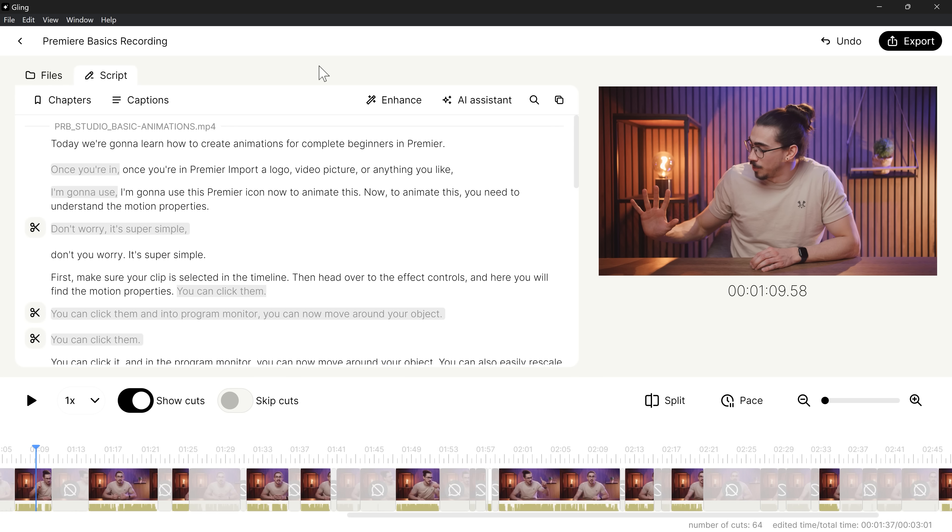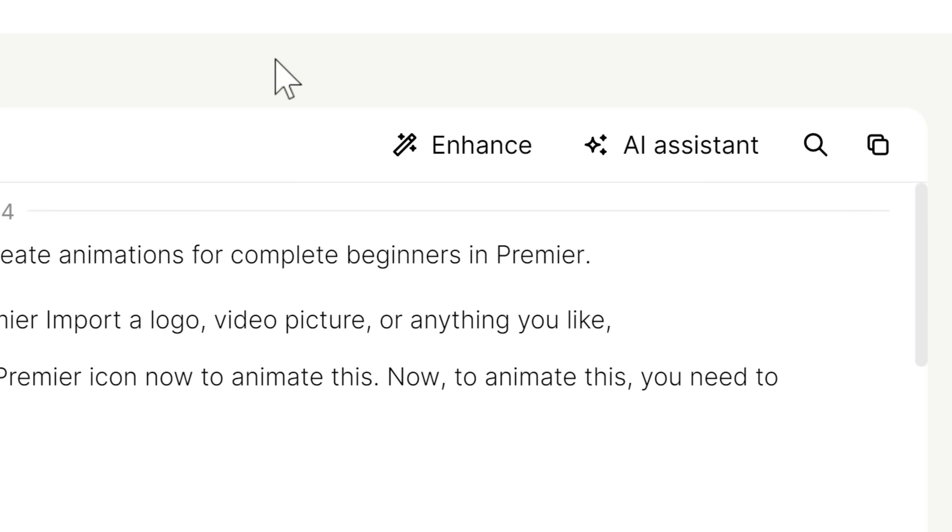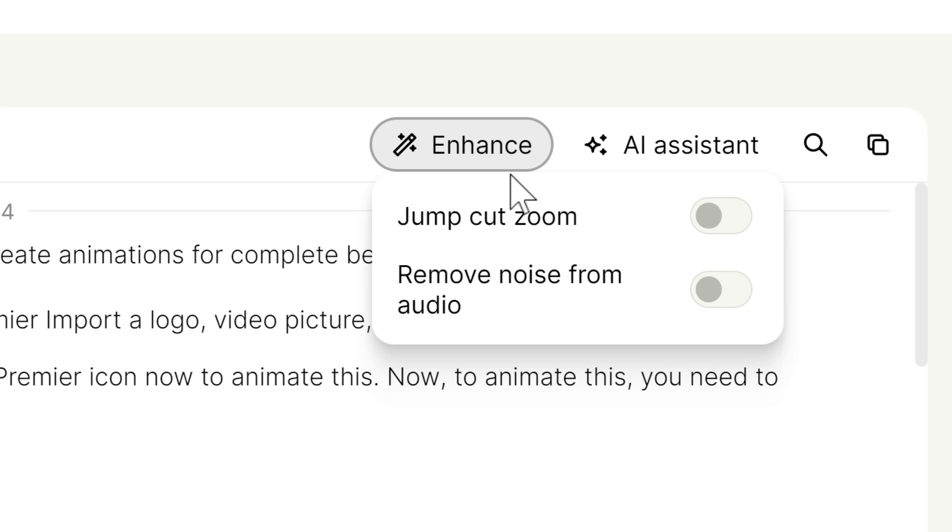Now, back to Gling because there's a lot in here you need to know. If you didn't enable the jump cuts or noise remover, you can still do that in the enhance tab.